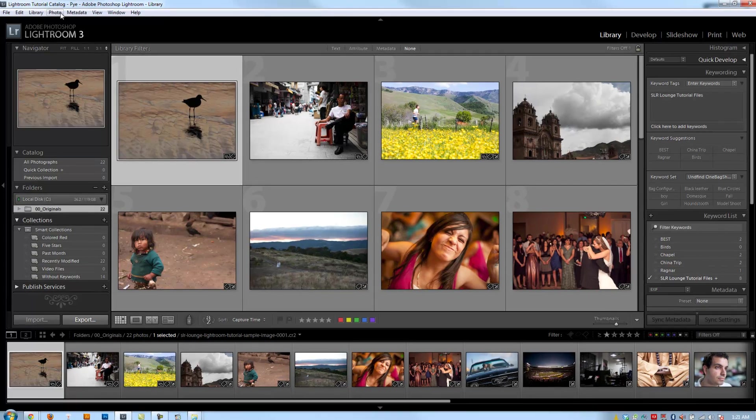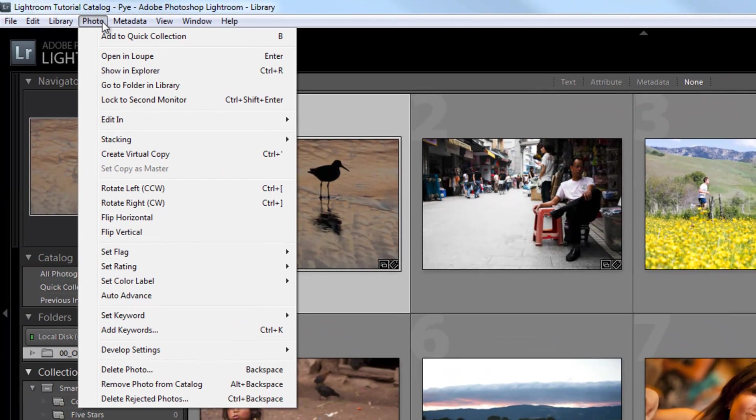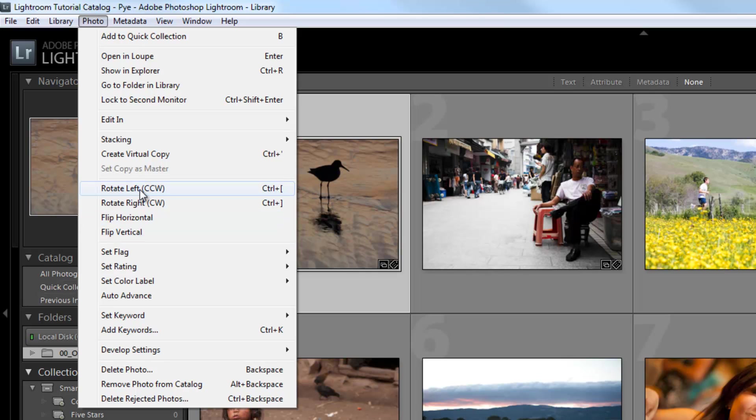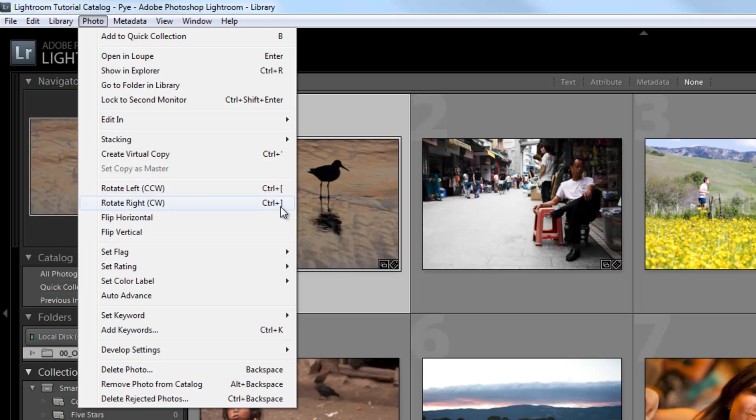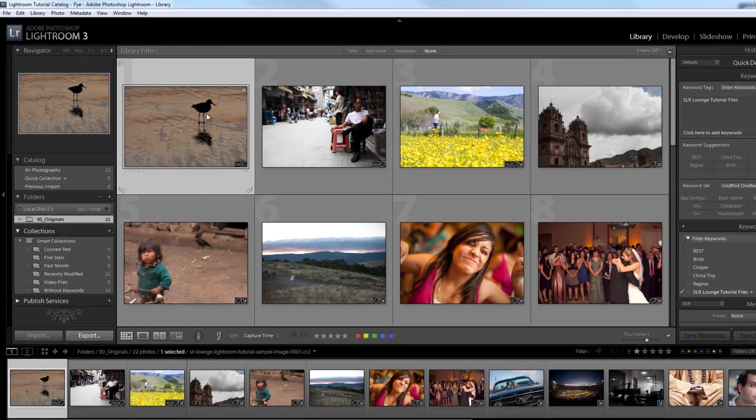The photo menu has four functions that are actually very useful, and they're right here under the rotation and flipping. Basically, rotation is going to rotate these images left or right, and you can also access those with control left bracket or control right bracket. So let me show you how that works.